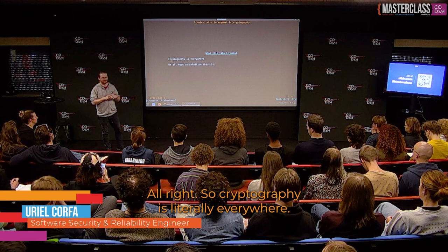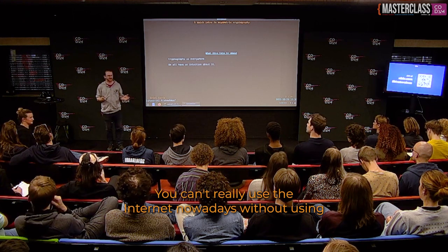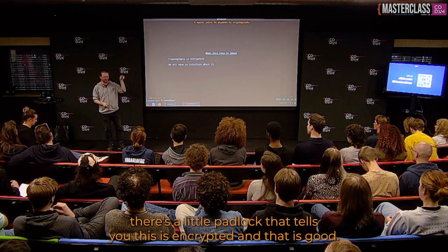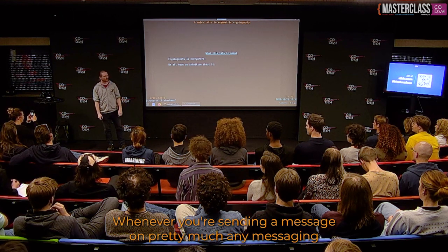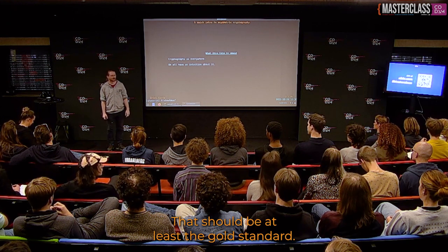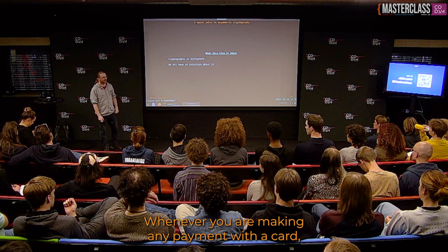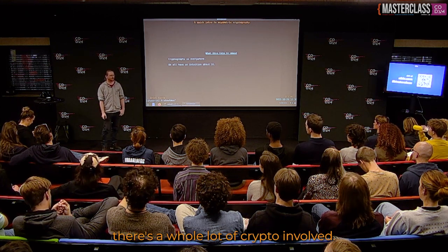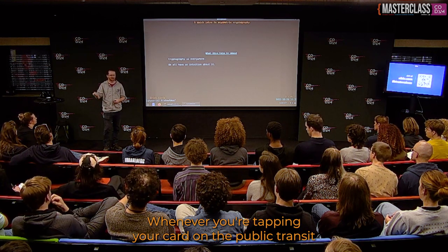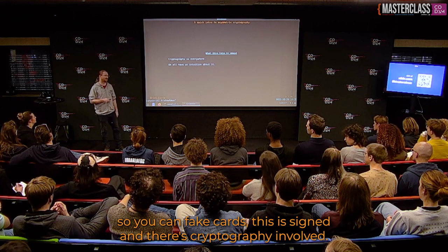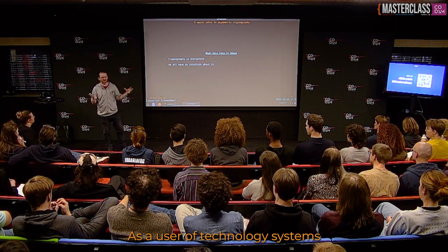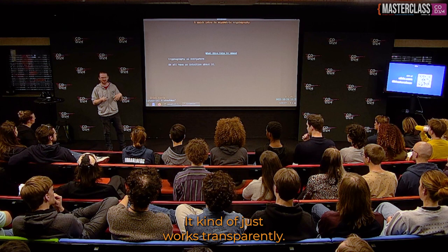Cryptography is literally everywhere. You can't really use the internet nowadays without using layers and layers of crypto. Whenever you connect to a website, there's a padlock telling you it's encrypted. Whenever you send a message on pretty much any messaging app, it's end-to-end encrypted. Whenever you make any payment with a card or tap your card on public transit, there's a whole lot of crypto involved. And what's interesting is that it's omnipresent — we don't really see it as users.